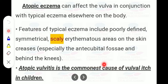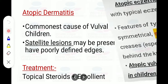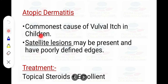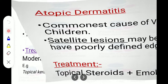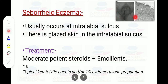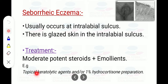Atopic vulvitis is the commonest cause of vulval itch in children — an important exam point. Satellite lesions may be present with poorly defined edges; these are specific to atopic dermatitis. Treatment is topical steroids and emollients. Seborrhoeic eczema occurs at the interlabial sulcus with glazed skin in that area. Treatment uses moderate-potent steroids, emollients, topical keratolytic agents, and 1% hydrocortisone preparation.